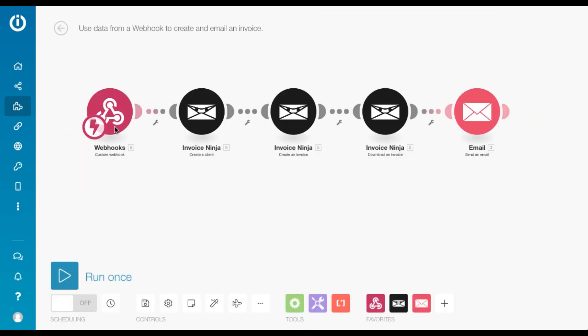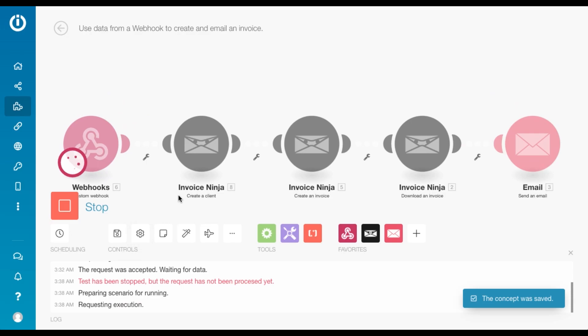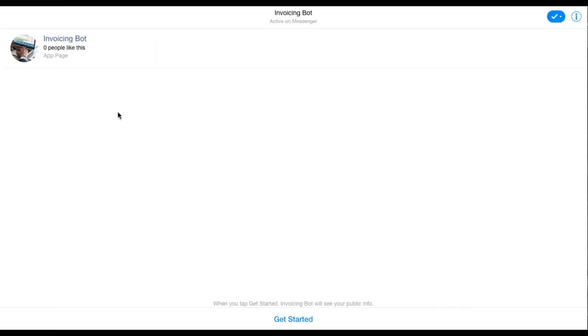Okay, so now I need to trigger the webhook. So for that, I'm going to run the scenario once by clicking here. And now I'm going to head over to my chatbot. That's my chatbot. I call it Invoicingbot. I click on get started.